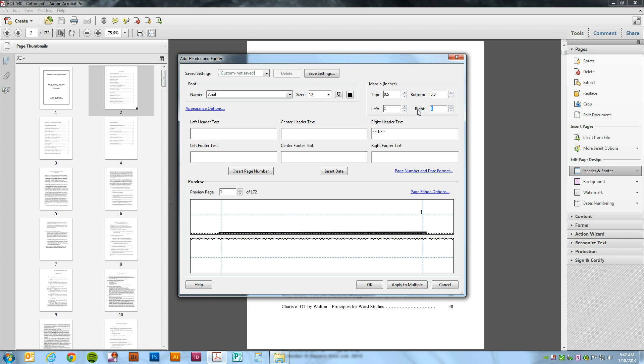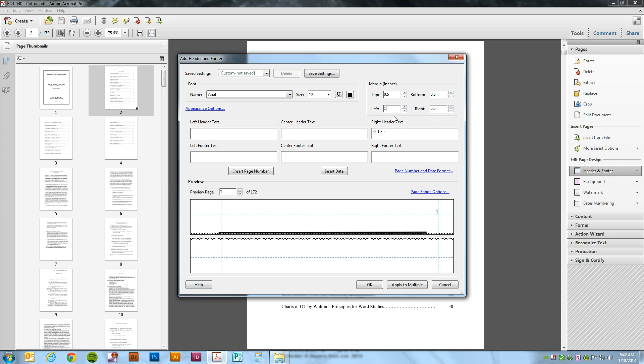We're going to change the right margin to .5. So now our page number will be a half an inch from the top and from the side.